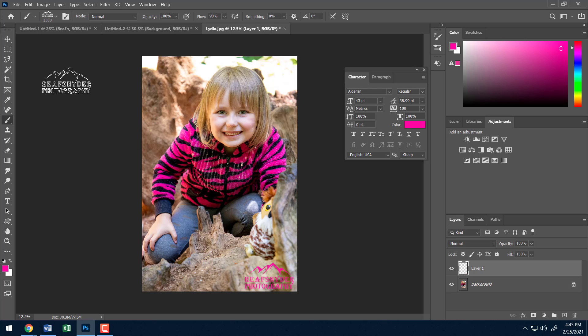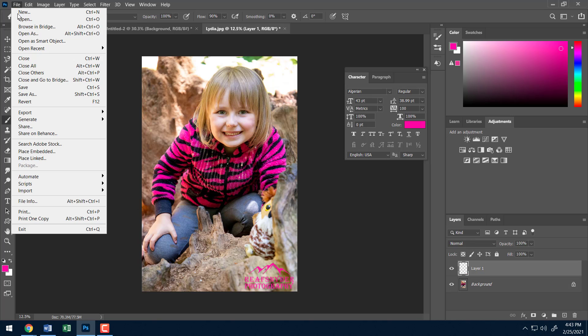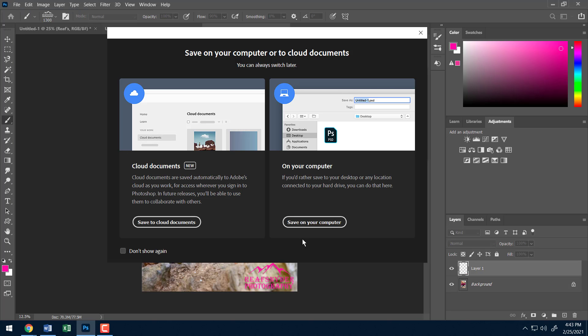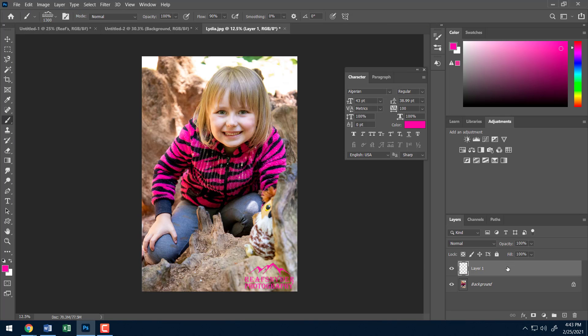And then I'll go ahead and go up here to file. And I'll go ahead and export it as a JPEG. Alright, and turn that in. So easy as that.